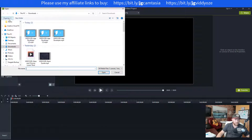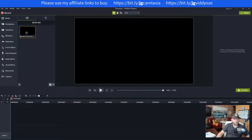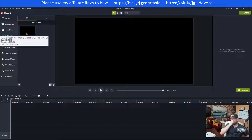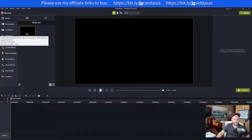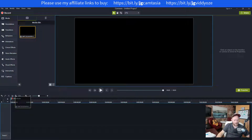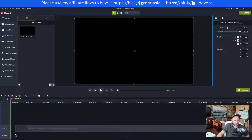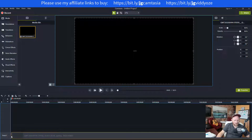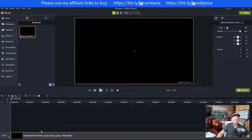So I've got this video here — once that's loaded, you can see what this was: a Zoom call of me doing some training with Mike. I'm going to pull this in and, simple as that, drag it into the timeline.